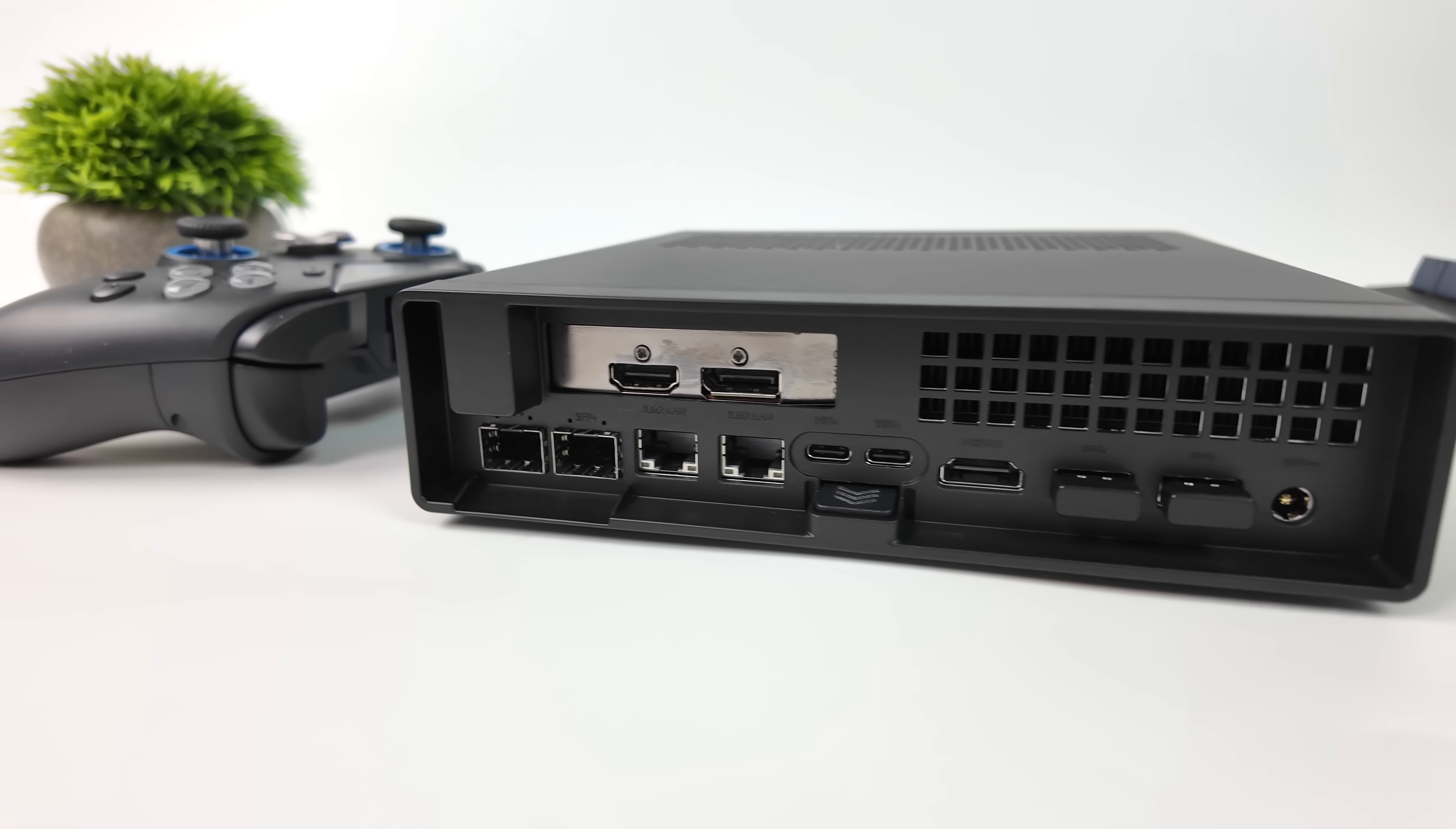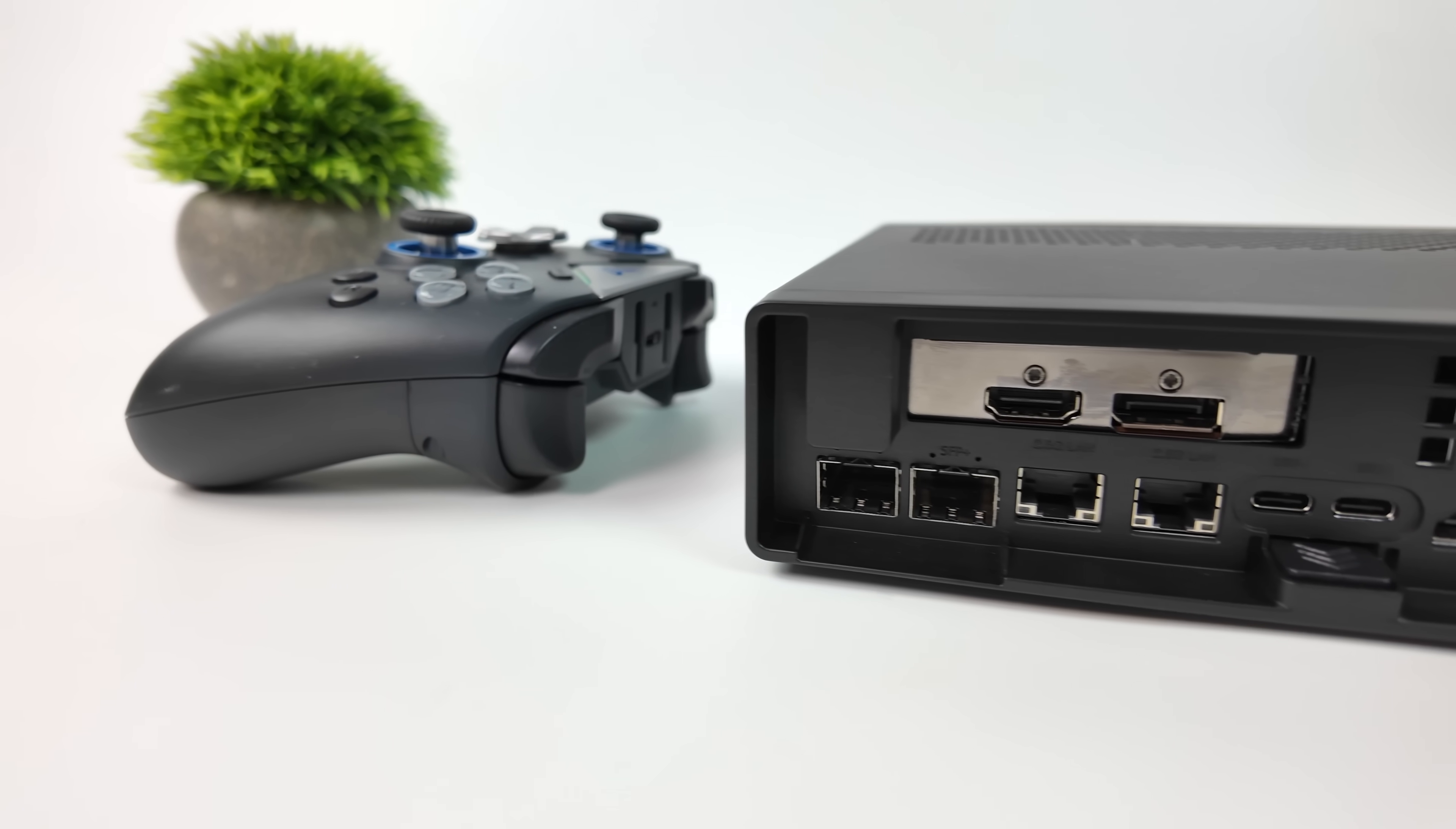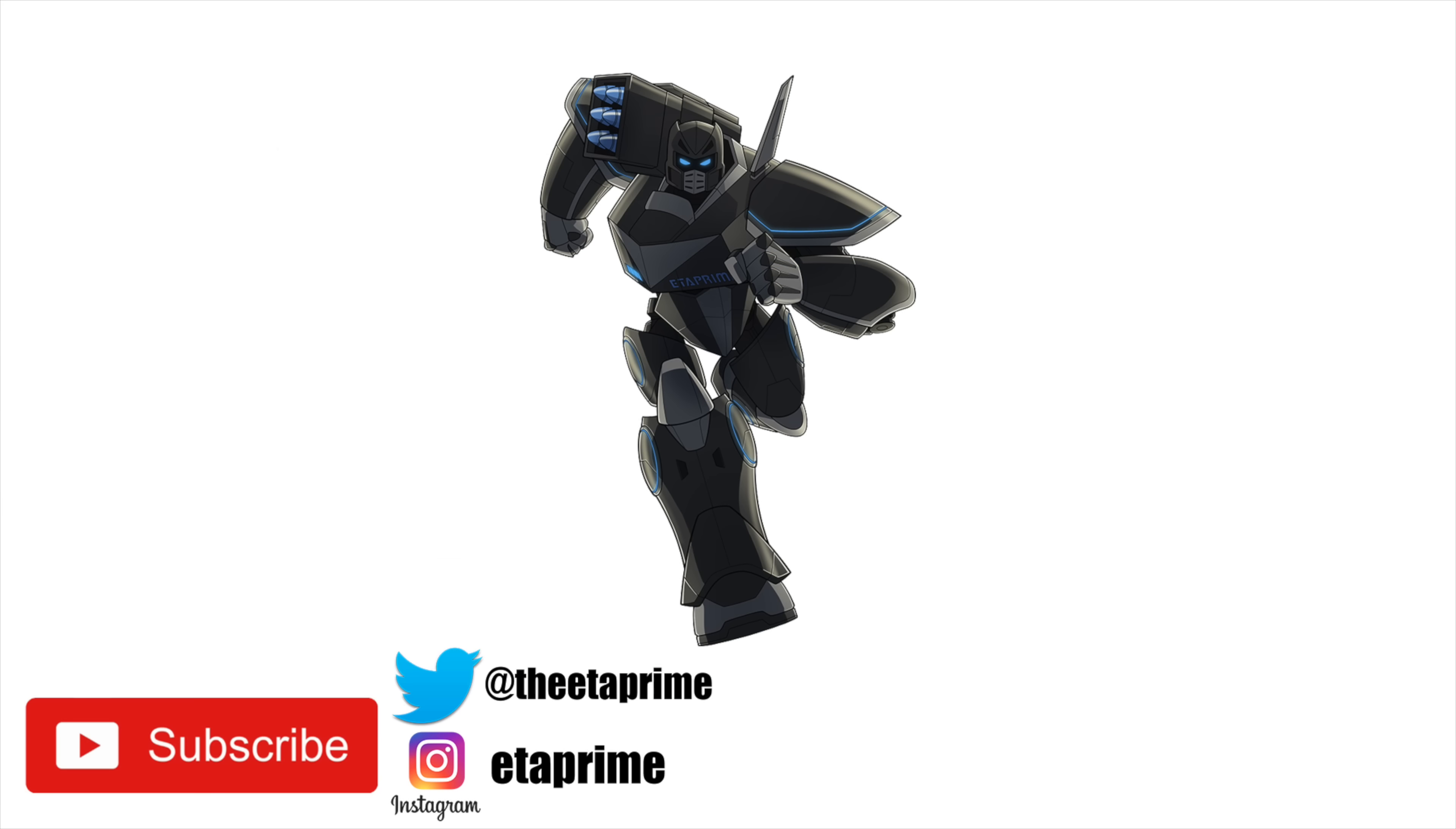But that's going to wrap it up for this video. If you've got any questions, let me know in the comments below. And again, if you want to check out Windows running on the Minisforum MS-01, I'll leave a link to that original video in the description. But like always, thanks for watching.